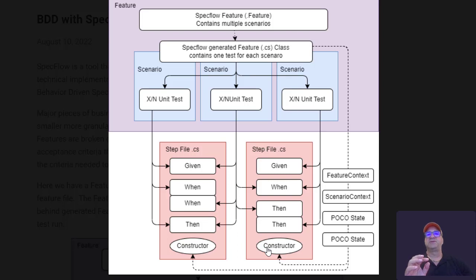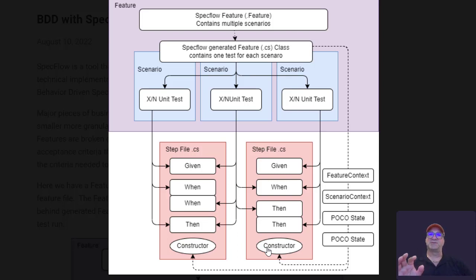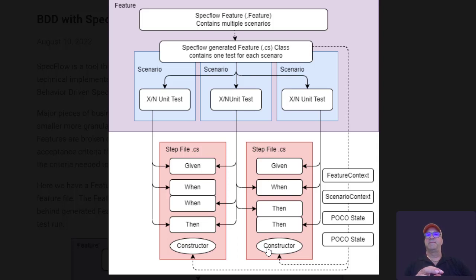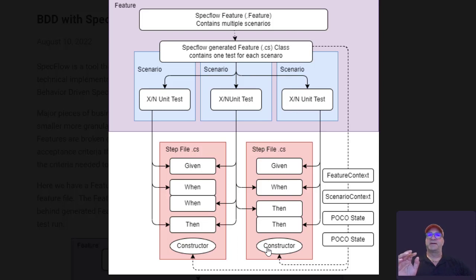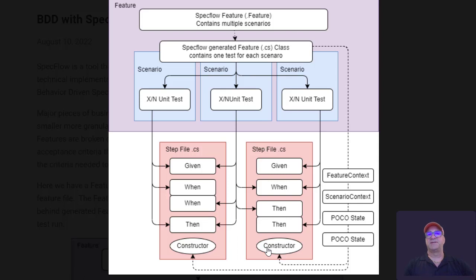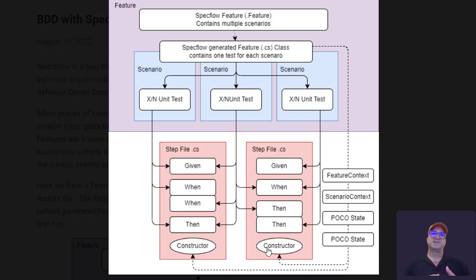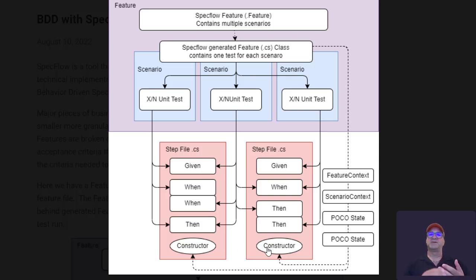And each of the scenarios is an individual test. So if I have a feature for a bank account, that would be a test. It'll generate a single bank account code behind file. And if I had a withdrawal, a deposit, and open account scenarios, each of those would be a unit test. And then each of those unit tests expects there to be a global function available for each given, when, then statement.